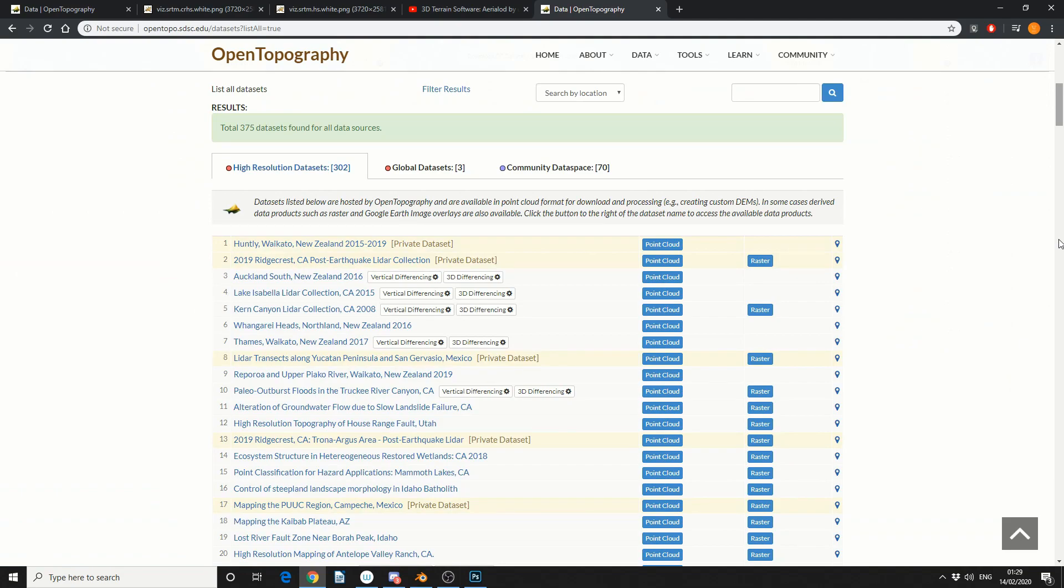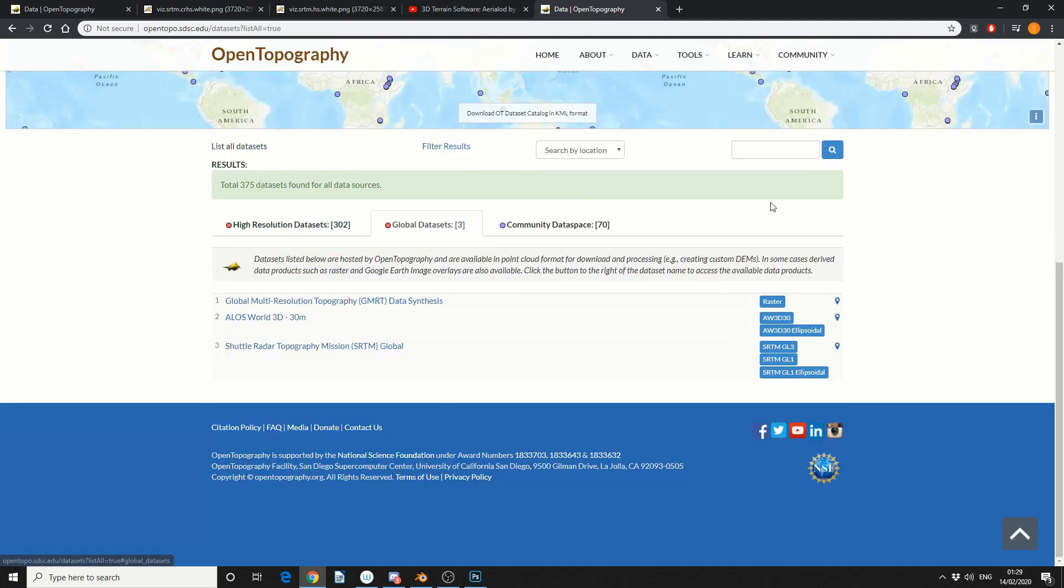there's high-resolution data sets, global and community and the one that we want to concentrate is global data sets and the one that we actually want to focus on is shuttle radar topography mission.